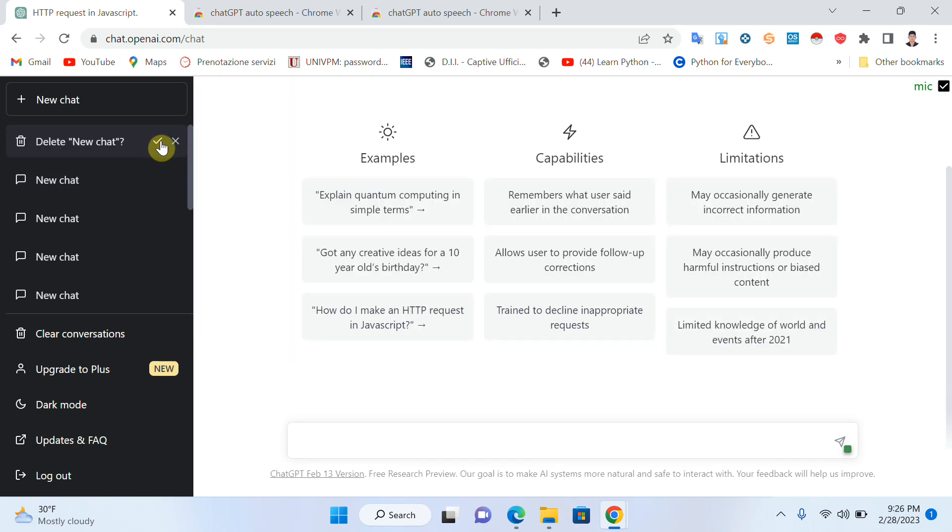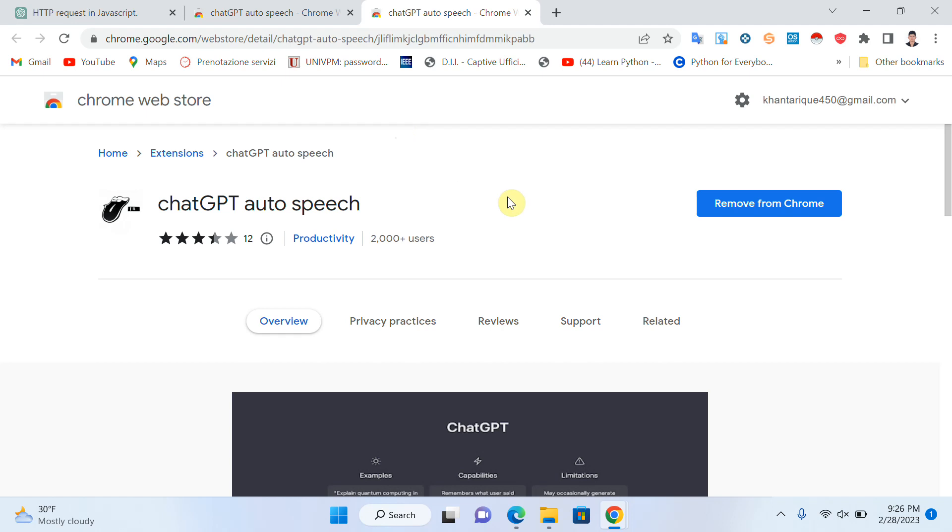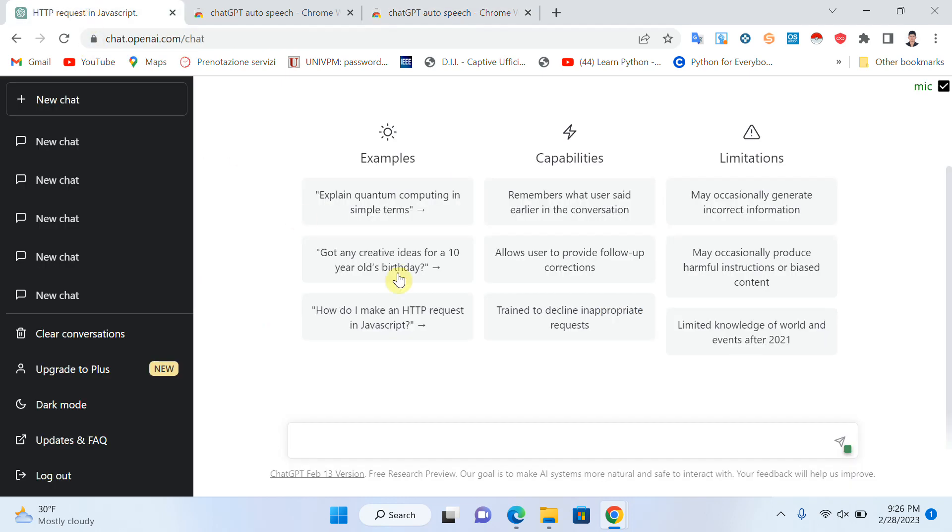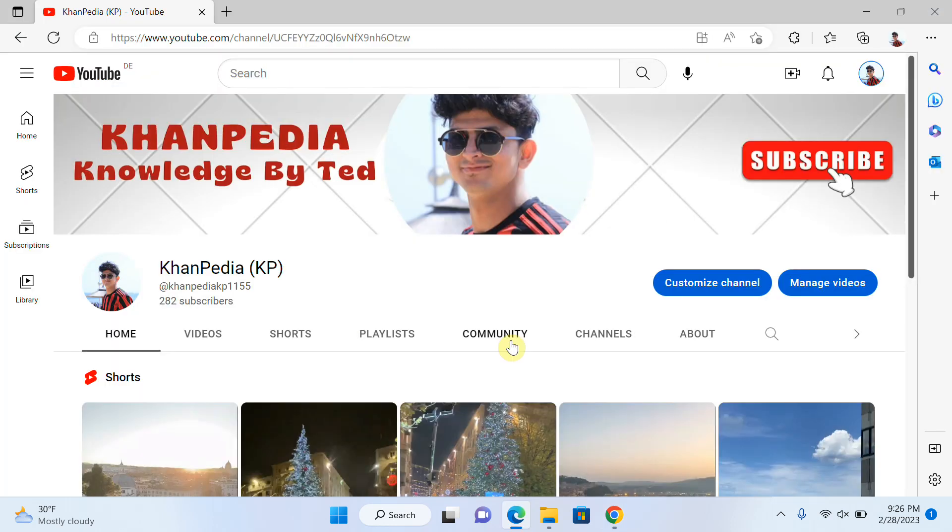It's so easy. I just added the auto speech extension and now I can convert my text to speech. Thanks for watching my video. If you like my content, give a thumbs up. Thank you.